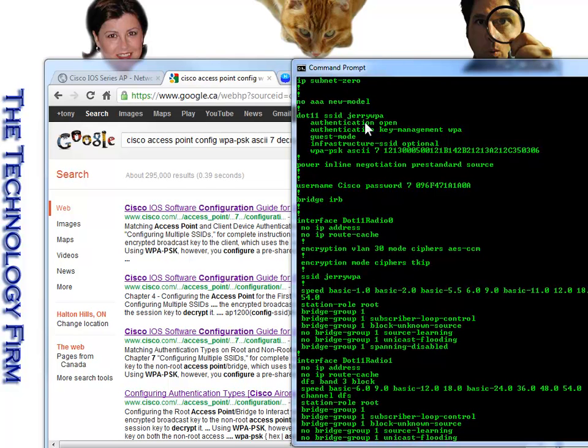So when I look at my config, you can see the SSID is Jerry WPA, and that's because the access point's name is Jerry and we're using WPA encryption.